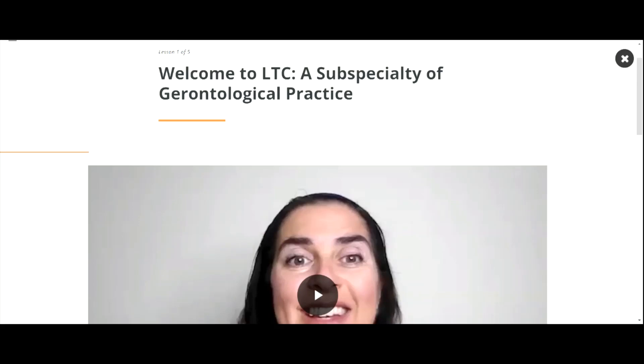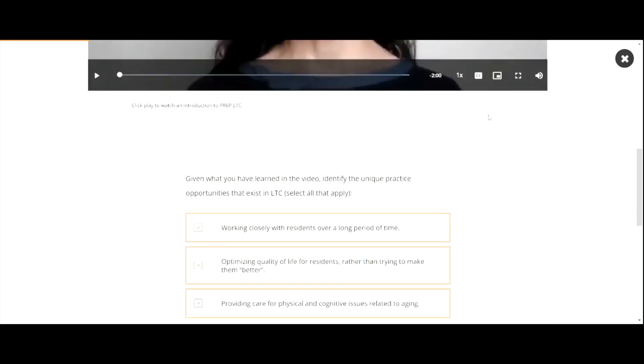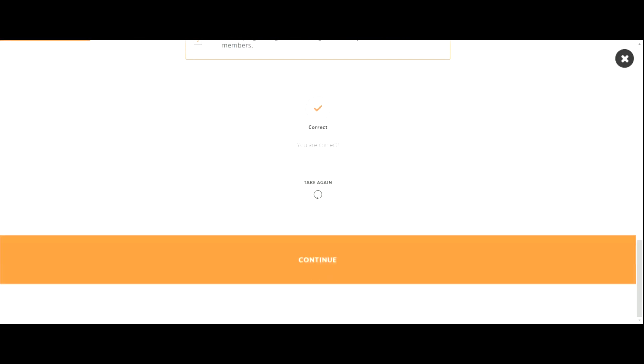Make sure you watch the videos, read the content, and complete all the interactive activities and questions after you start the course. To proceed, click Continue when prompted.